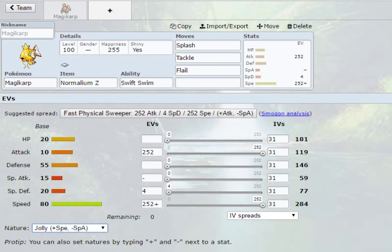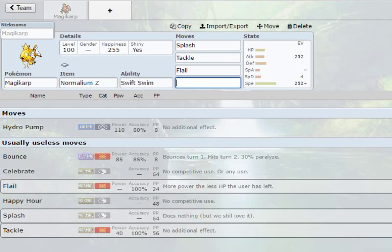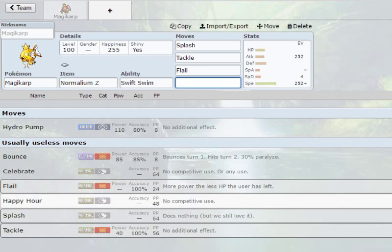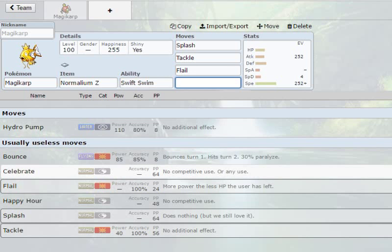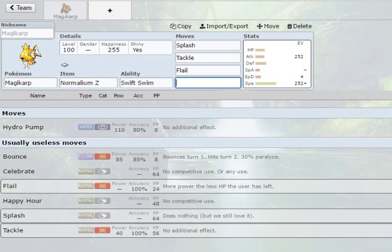You can also probably have, like if you have an event one, I guess you could have like Hydro Pump or Happy Hour. Honestly, Happy Hour has absolutely no competitive use whatsoever. Even Celebrate. Absolutely no competitive use. You can have Bounce if you have that one. But yeah, this is just a fun build.